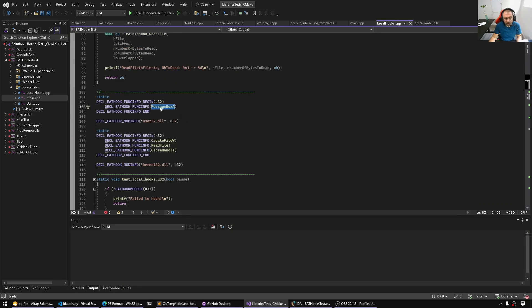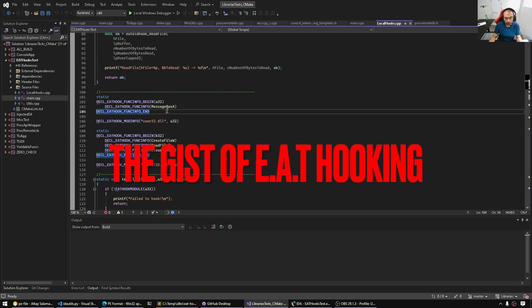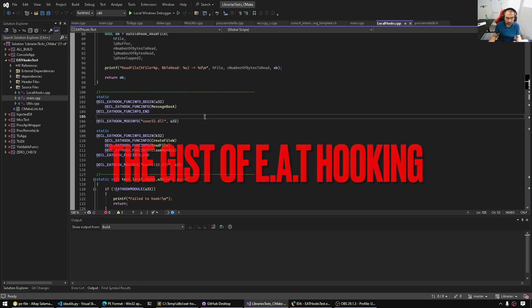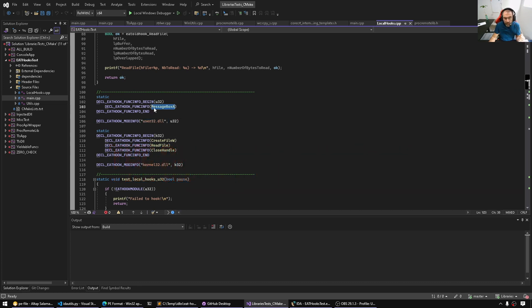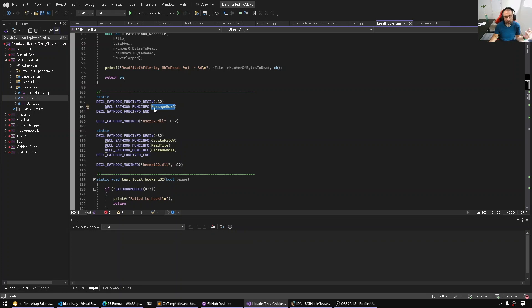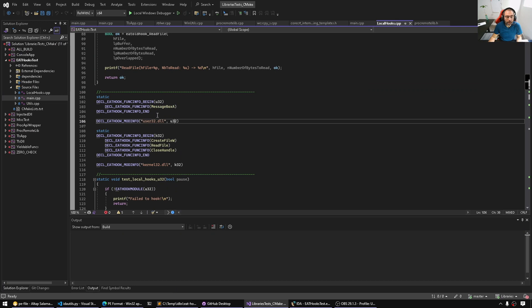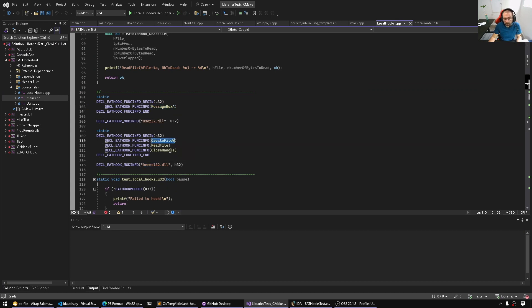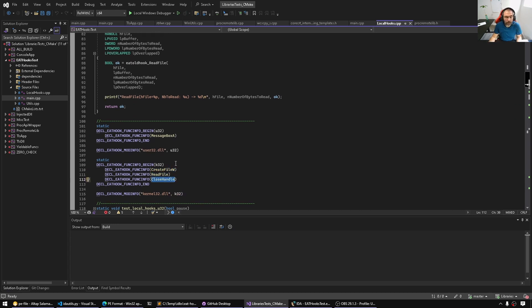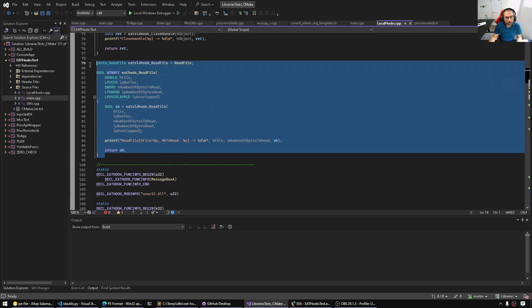So here I have a test program and I made a very simple EAT hooking library. We're not necessarily going to go into the details, I want to show you the source code so that we can really see how things look in memory using IDA. Here I'm hooking MessageBox via EAT hooking. I'm also hooking CreateFileW, ReadFile and CloseHandle from kernel32.